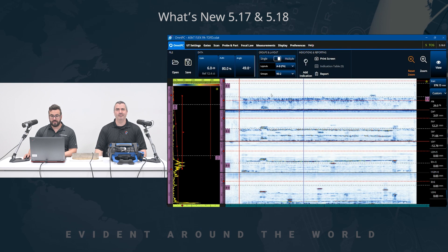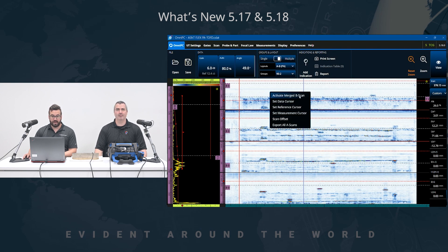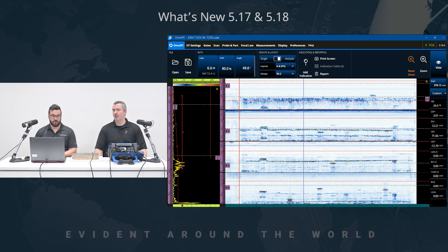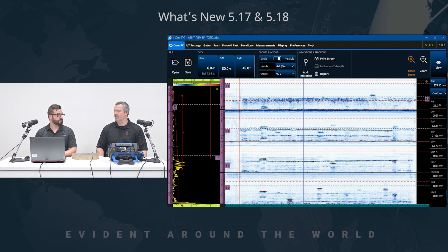And every B-scan view can have its own activated merge B-scan as well. So the screen is fully dedicated to scan views as opposed to the S-scan or sectoral scans. Exactly. Perfect.